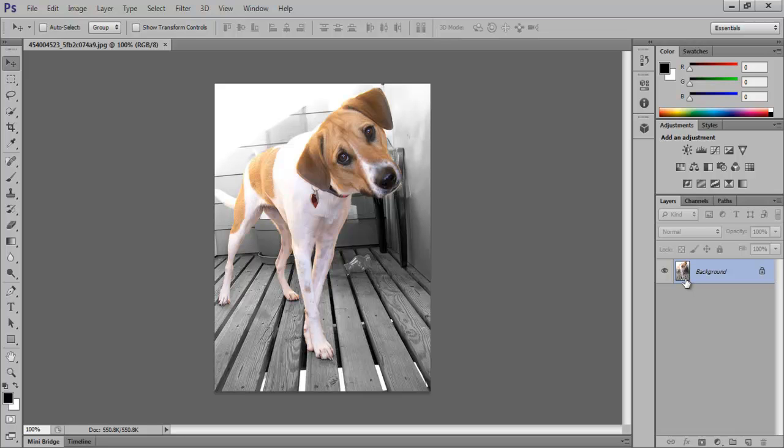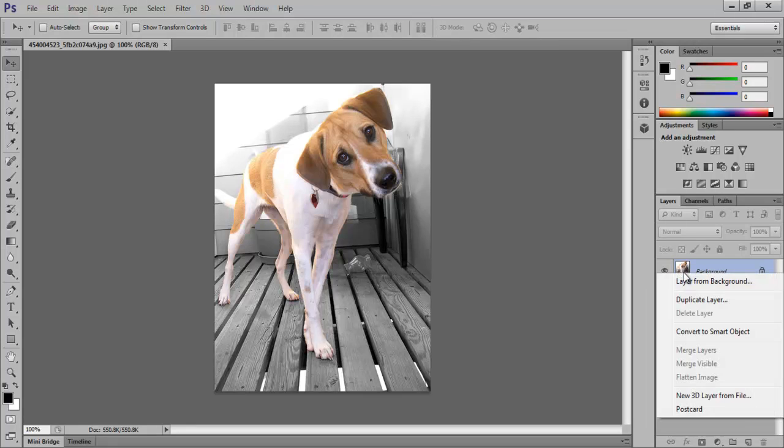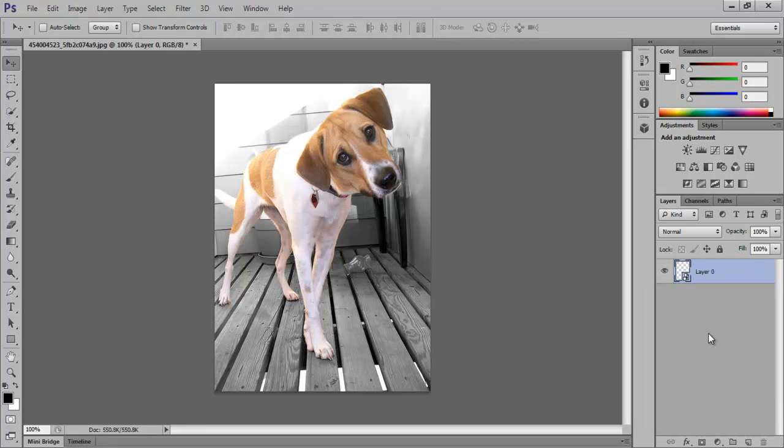To do that, first turn the background layer into a smart object. Right-click on the layer and click on Convert to Smart Object.